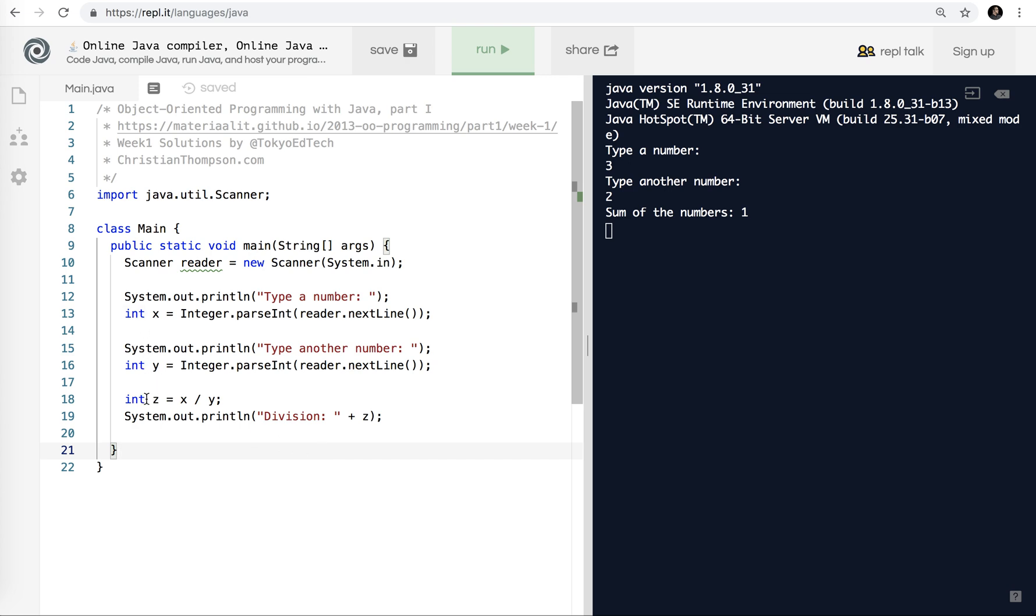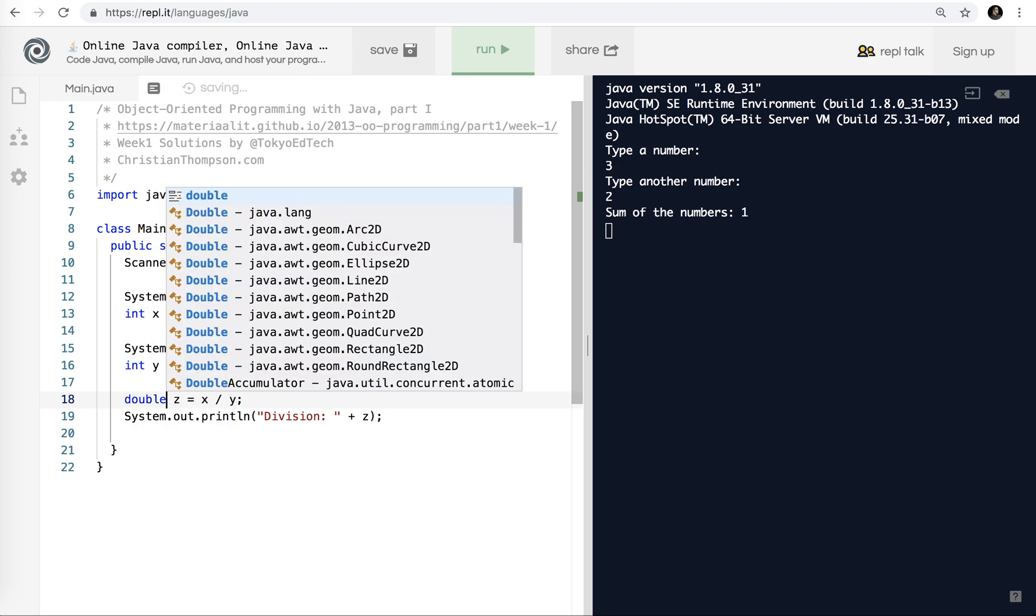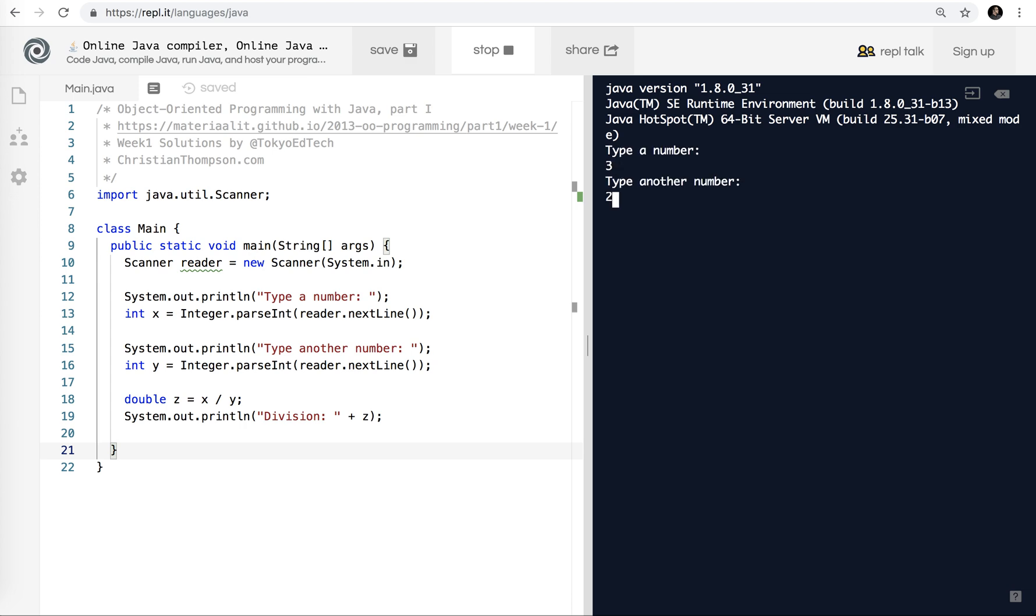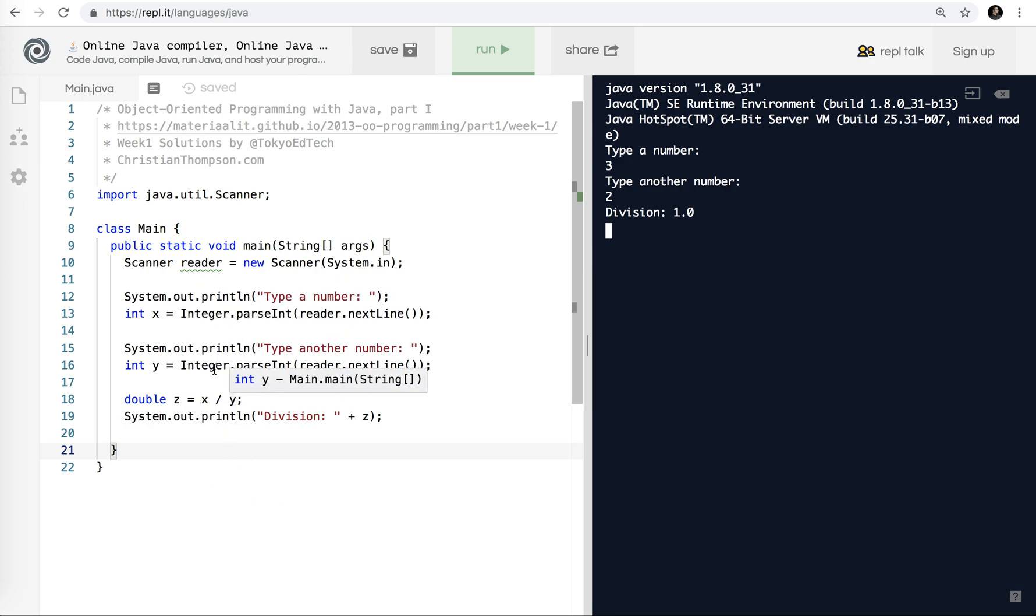Three, two, and the sum of the numbers, oops, that should be division. So division of the numbers is one, which is not what we want, obviously. This is because we're using two integers. But z, we need a double because we're going to have a decimal number. So why don't we try changing z to a double and see what happens. So I'm going to run it and let's do three and two again. And now we've got a 1.0. So it's an improvement, but it's still not 1.5.